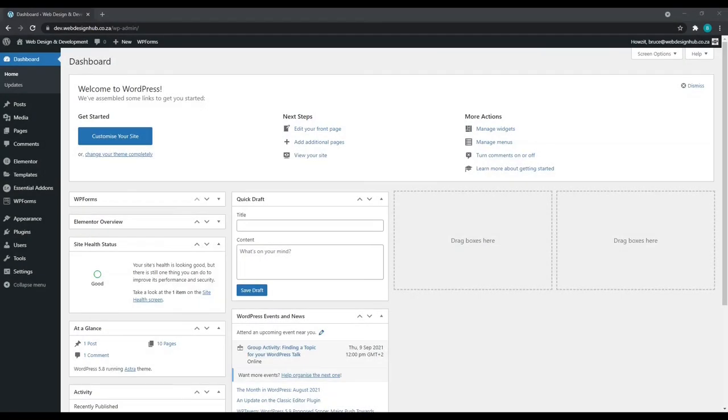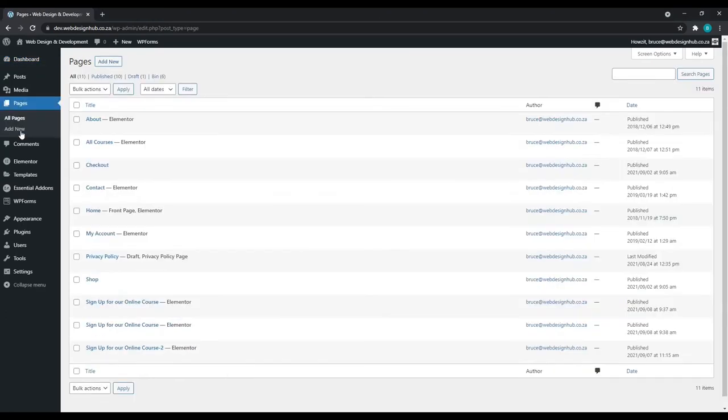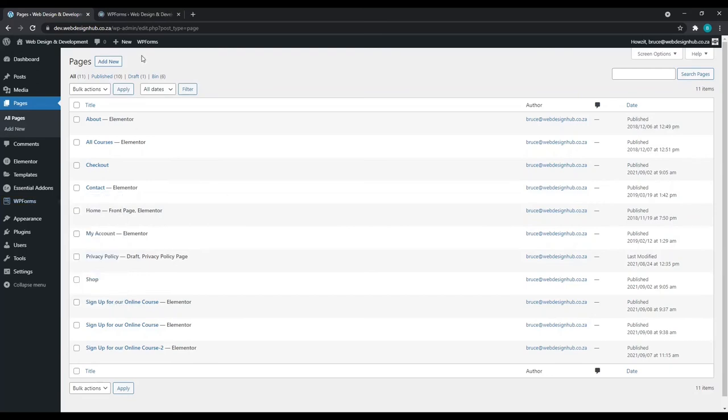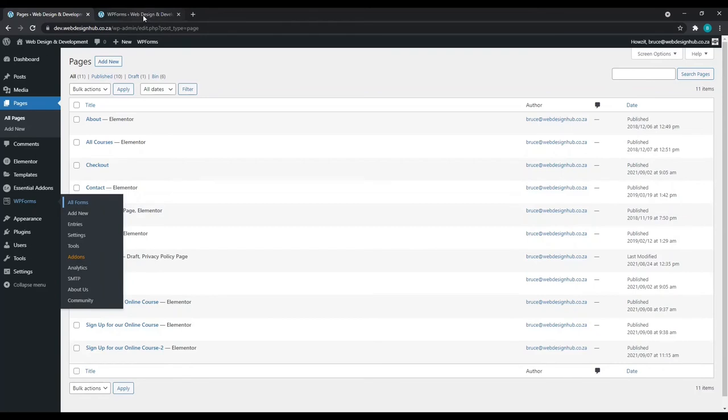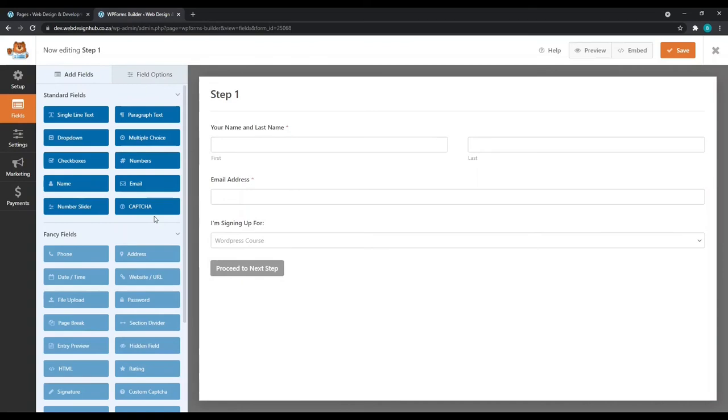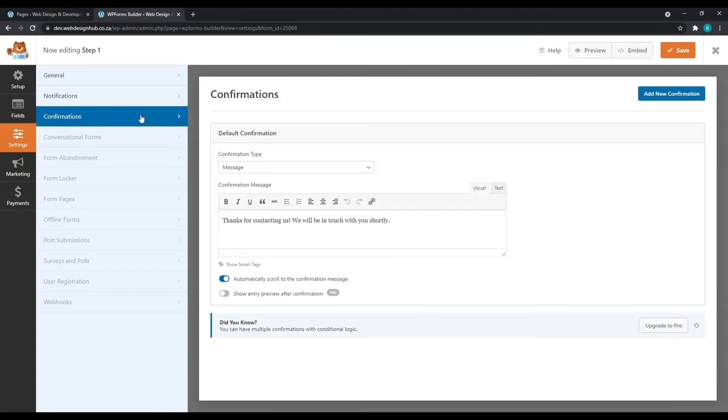Now we've created everything, but there is one last step. This is to tie in the forms together. We'll need some information to identify page URLs so that we can assign these pages to the relevant forms. Let's go to pages. I'm going to right click on all forms to open up a new tab. Let's now go to the WP forms tab. Let's go to step one and click edit. Now we'll go to settings and go to confirmations.